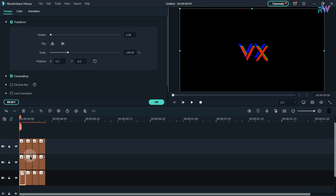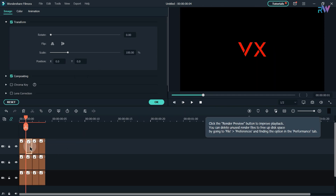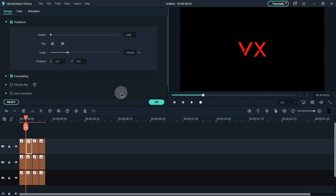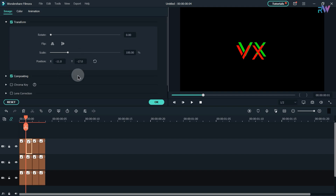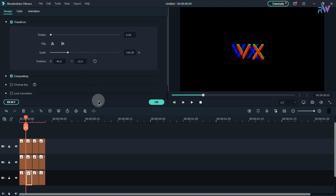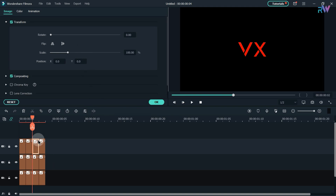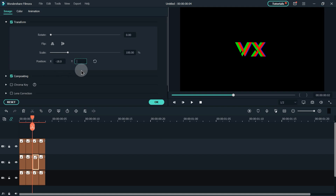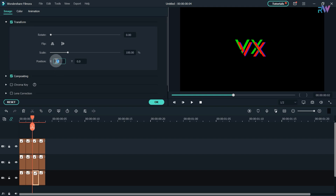Go one frame forward — we are on frame 1. Select the third layer, change position X to minus 11 and Y to minus 9. Select the first layer, change position X to minus 40 and Y to minus 10. Go one frame forward to frame 2. Select the third layer, change position X to minus 4. Select the second layer, position X to minus 18 and Y to 15. Select the first layer, position X to minus 53 and Y to minus 21.